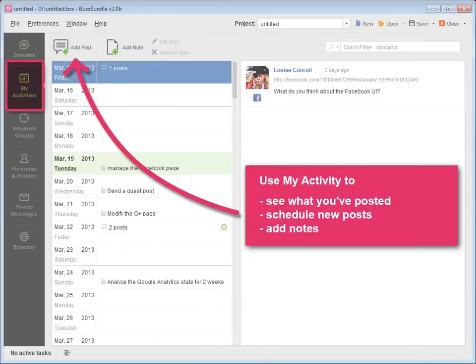Use My Activity as your personal social media planner to see what you've posted, scheduled, and what you need to do next.